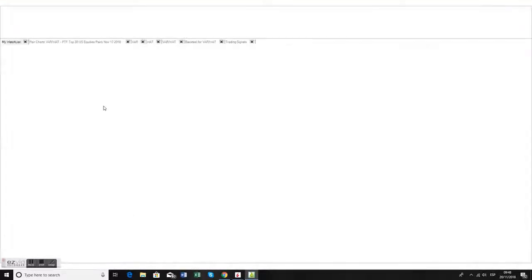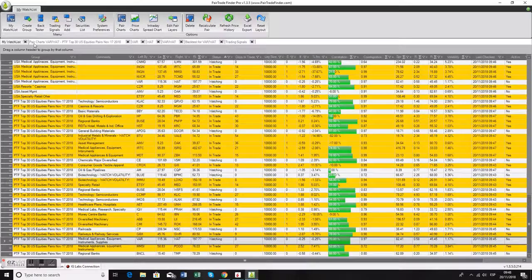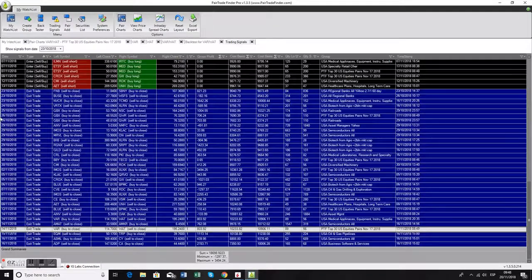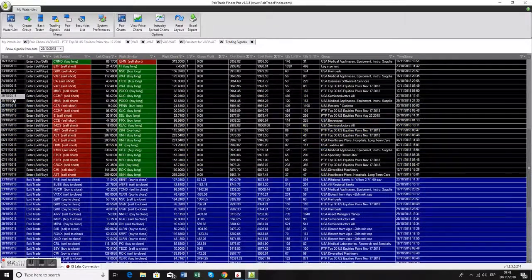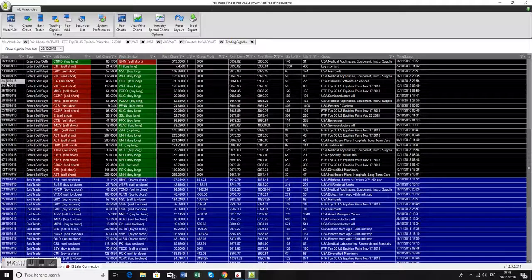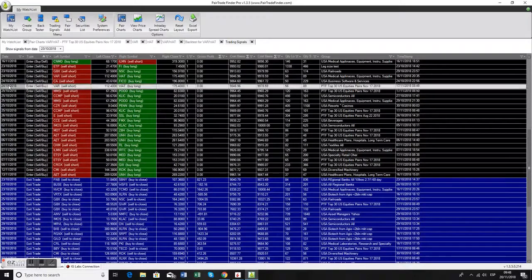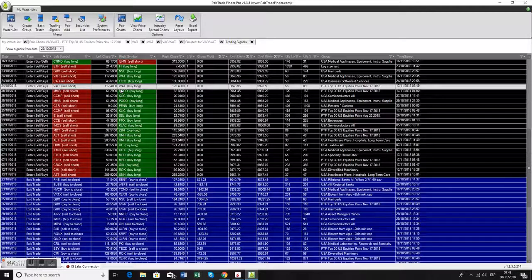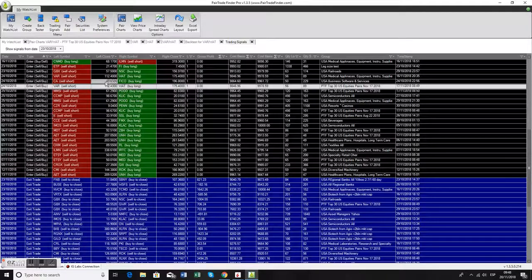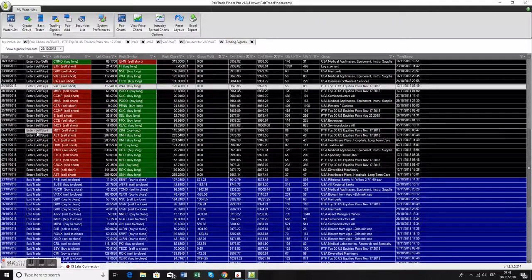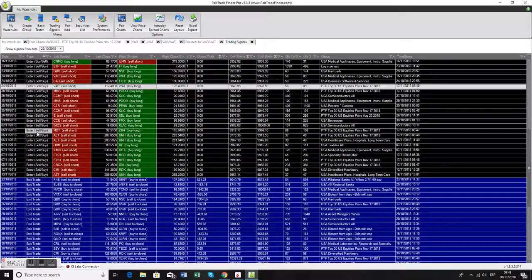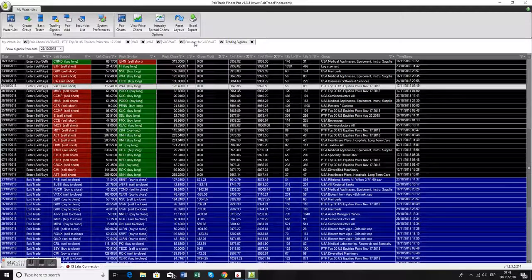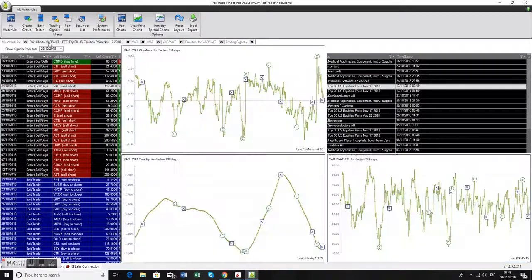What happened? We got a trading signal on the 24th of October, right here, to sell short Varian and go long Waters. If you had been watching the Top 30, you would have immediately taken a look at it and decided whether or not to trade that signal.